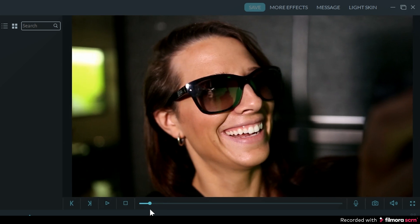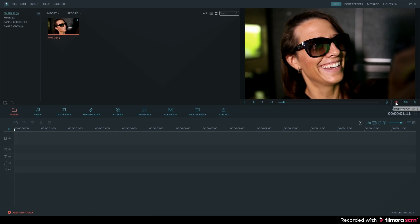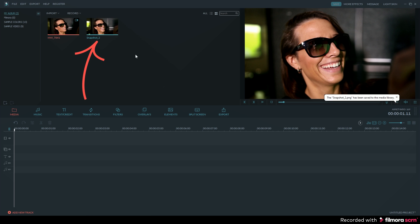So go ahead and slide that to the exact spot you want, and now all you have to do is click on the snapshot icon in the program monitor. Go ahead and click on that and your frame will automatically be located in the media panel.